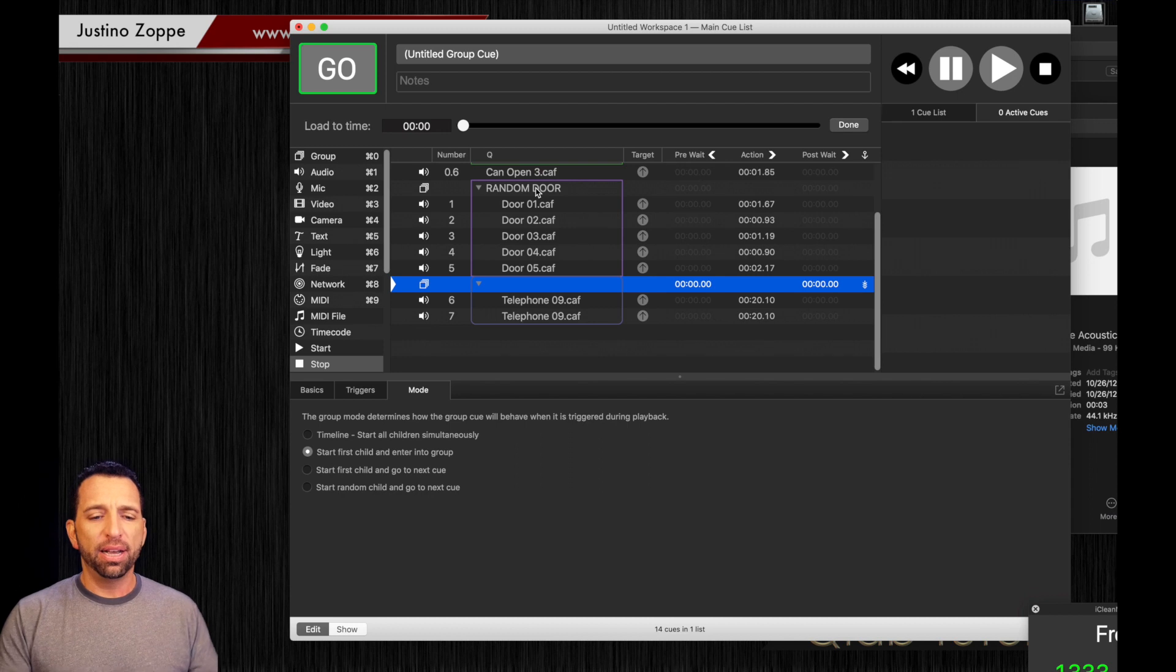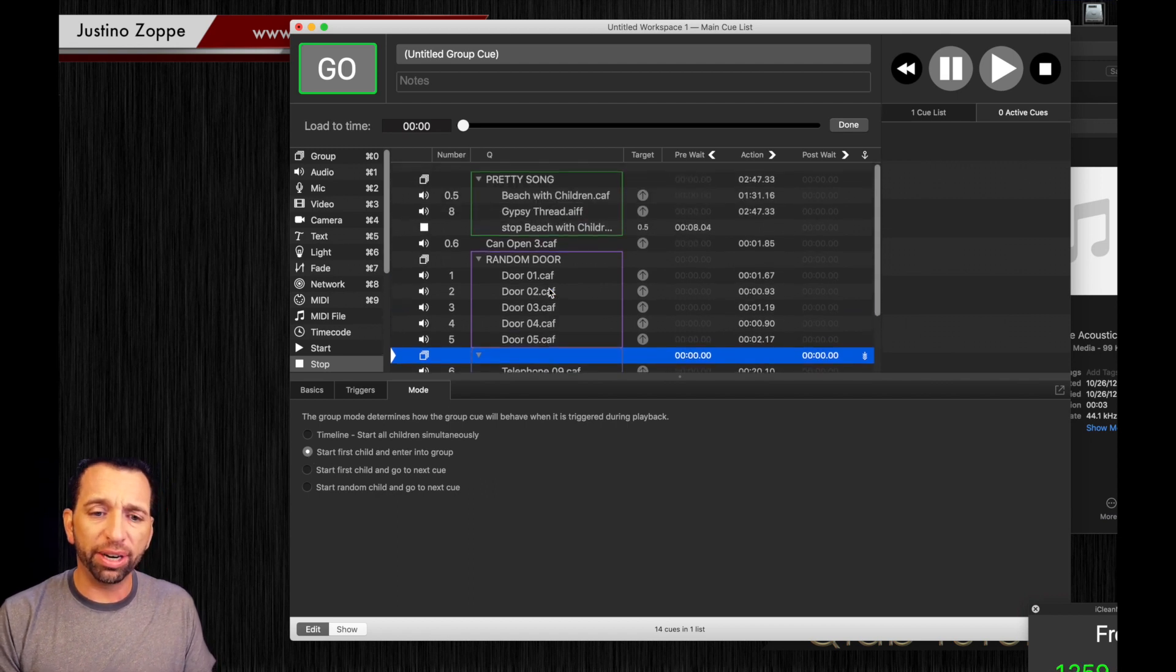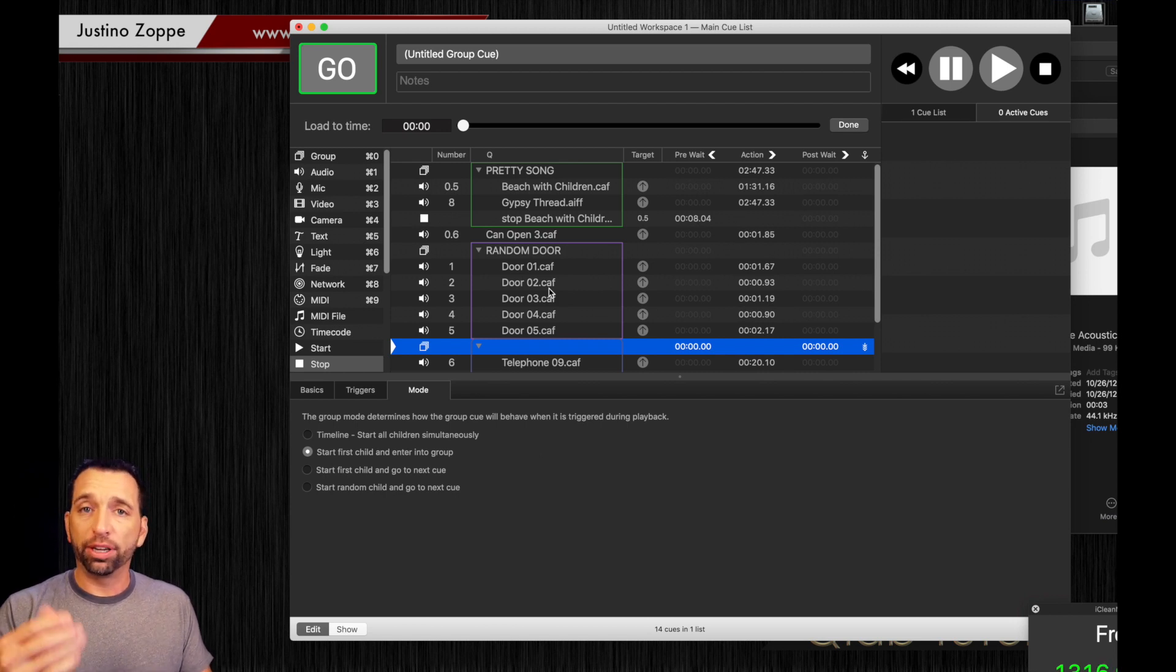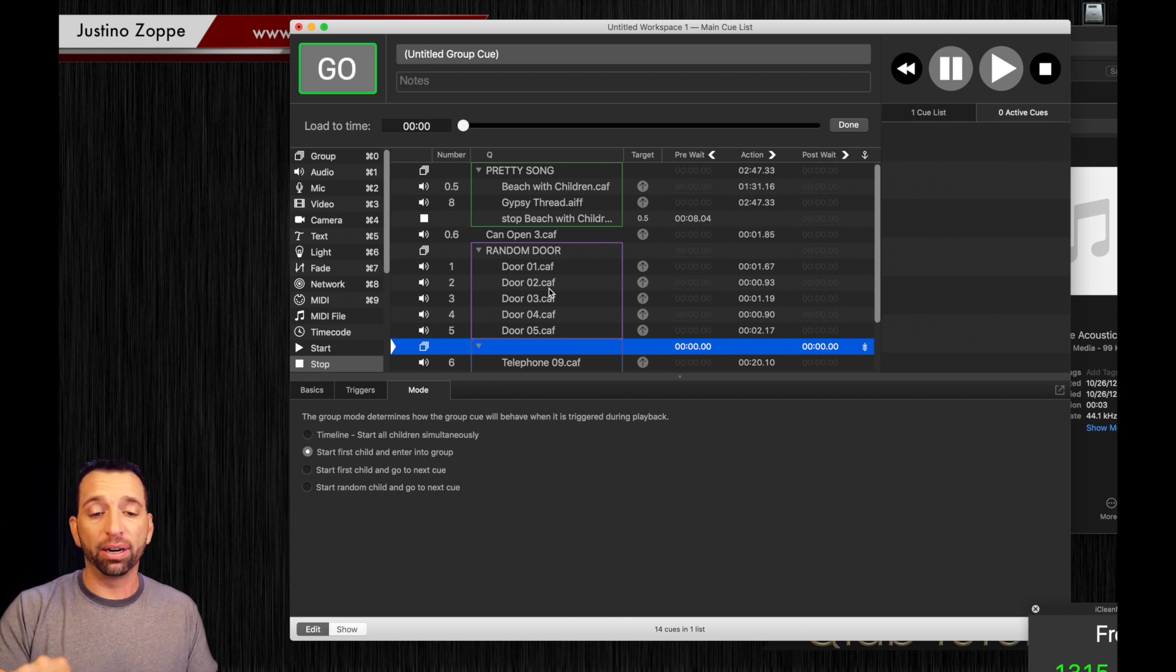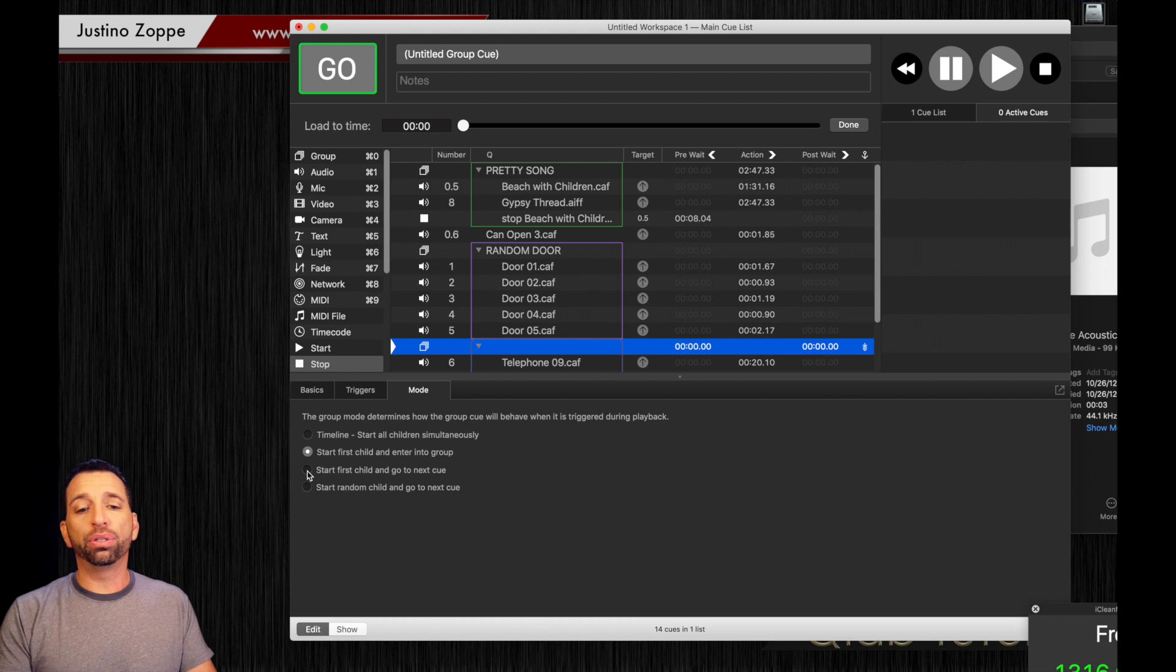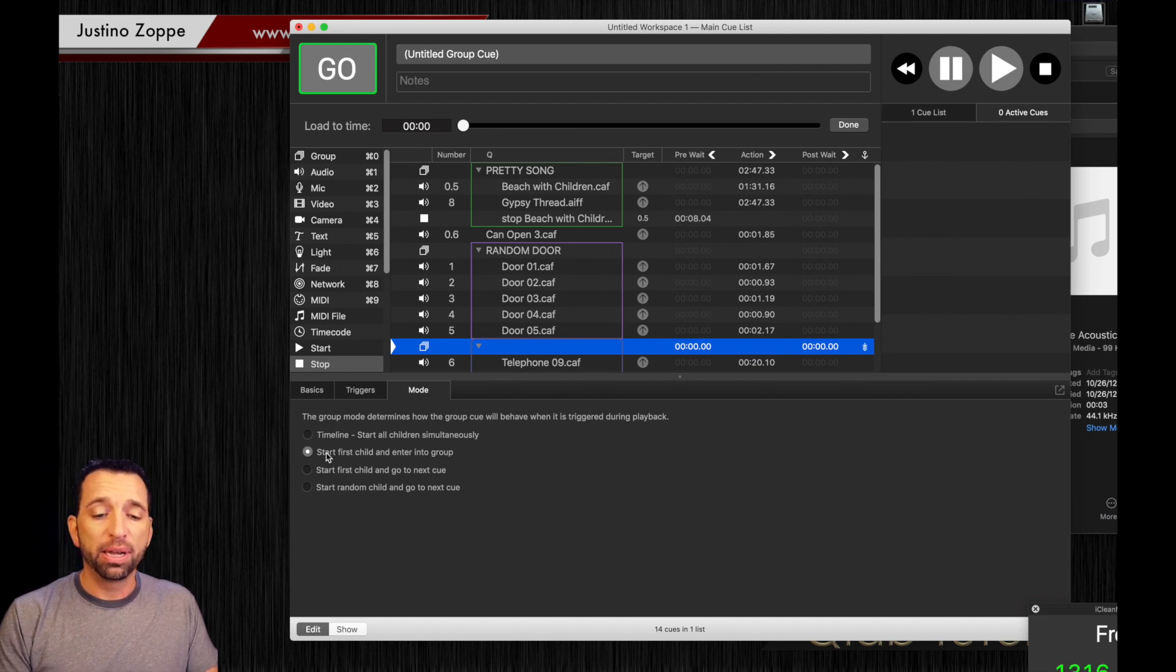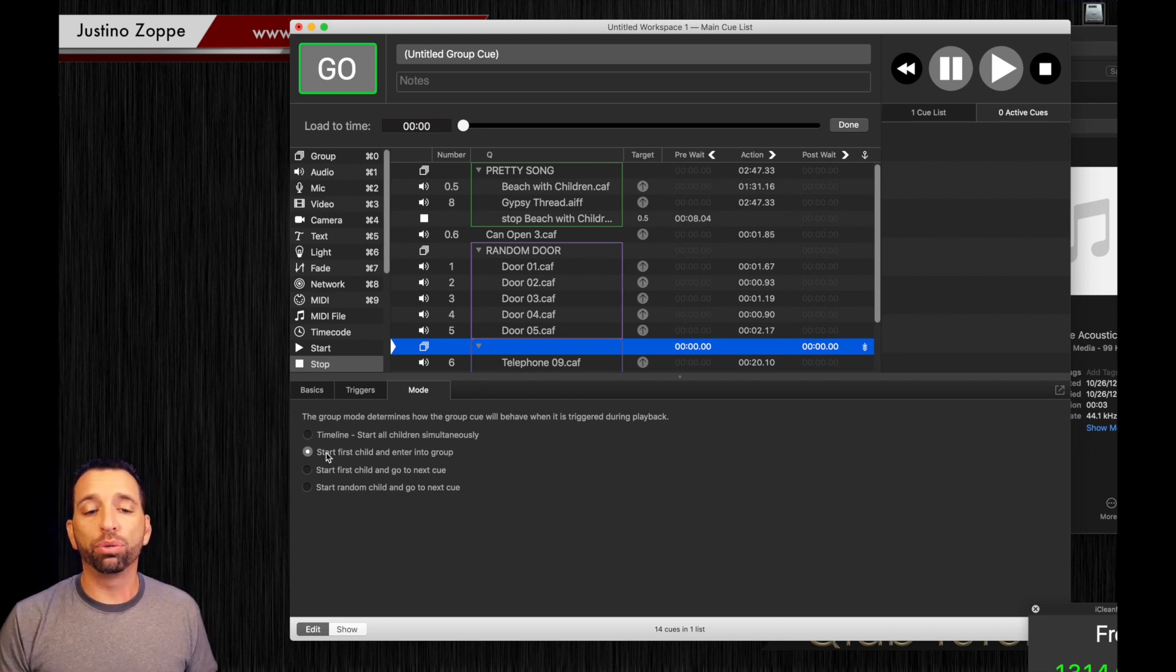So that's randomizing. Of course you have timeline, you have start first child enter into group. So that is very standard in the groups as far as what we would do for like your pre-show music where you start the group, you go into the group, you start the very first child and you go to the next one, next one, next one on auto follow cues manually inside there. If you do not put an auto follow cue, it will not follow, which you noticed in my previous video. Start first child and go to next cue. I very rarely use this one. I pretty much stick with the timeline. I use that the most, or I use the start first child enter into group. I use the bottom two the least out of all of my programming for the type of show that I have. But that's the different options, the four different options in group cues.